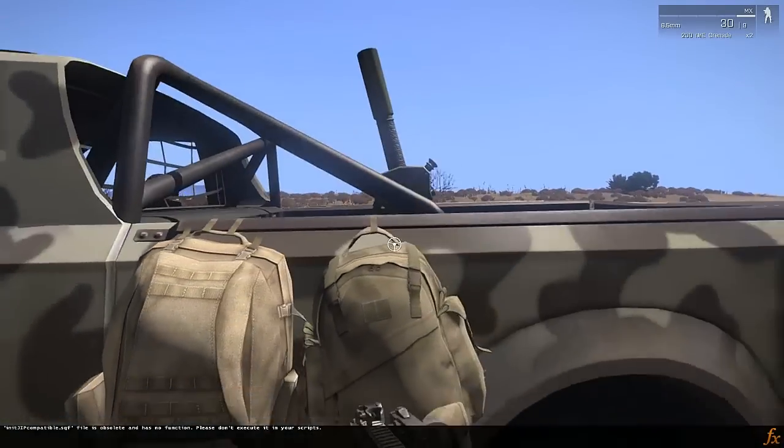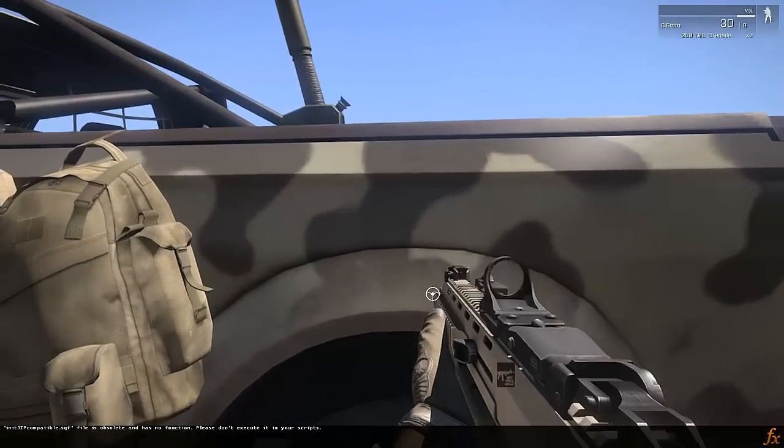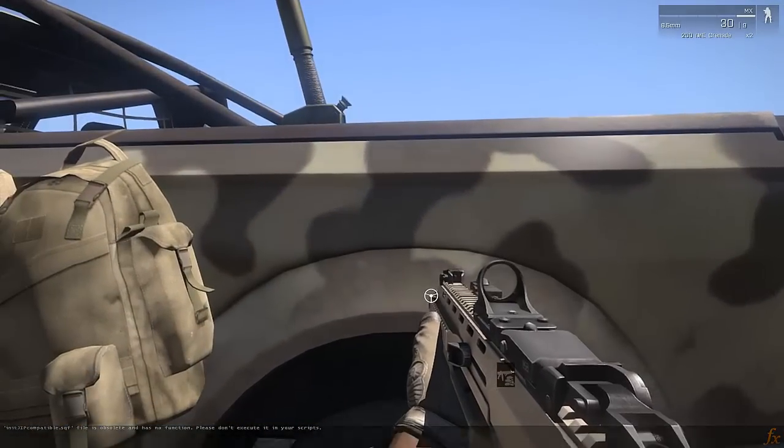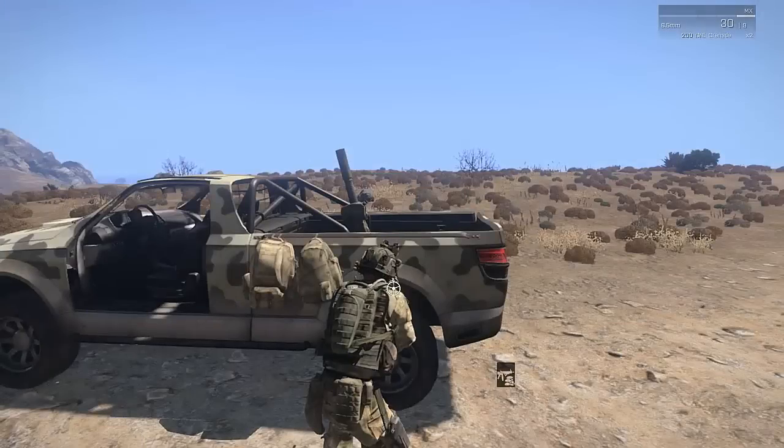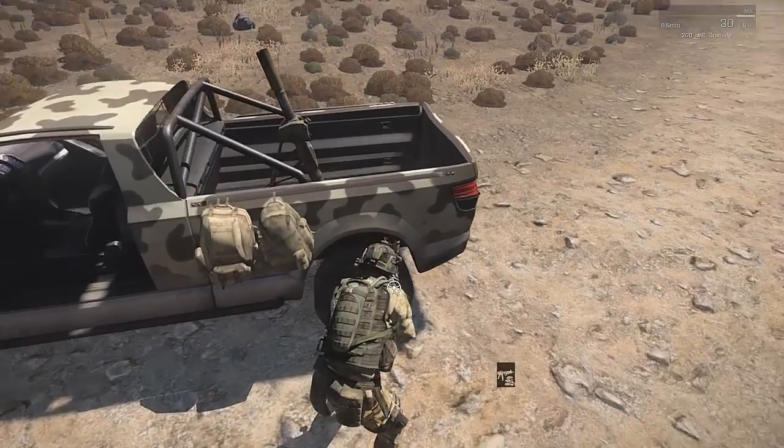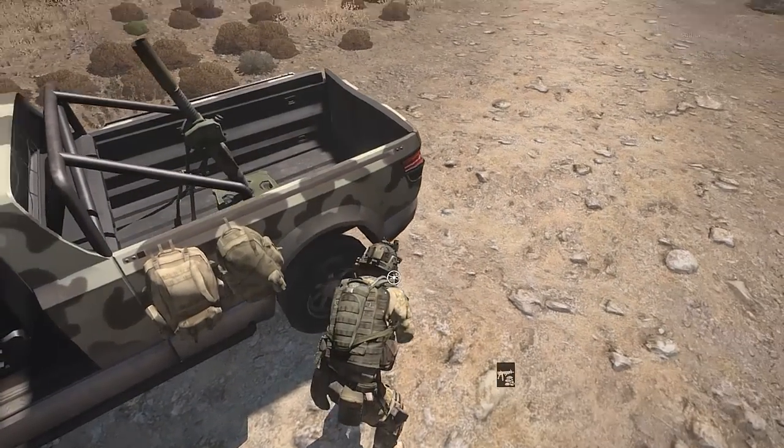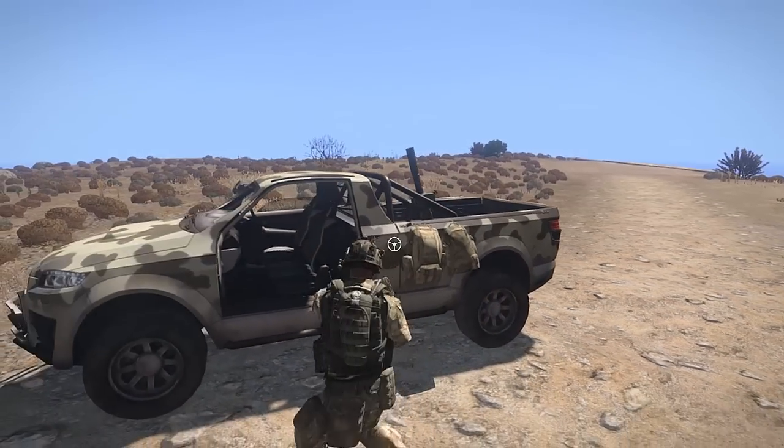As you can see, the mortar is two meters into the rear of the vehicle, right in the bed of the rear of the truck where we want it.